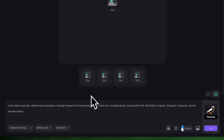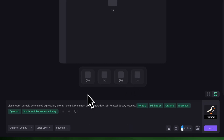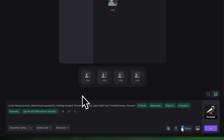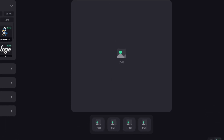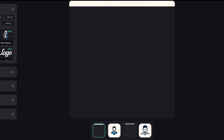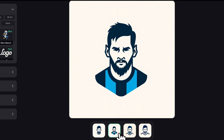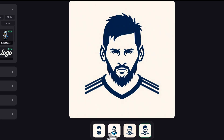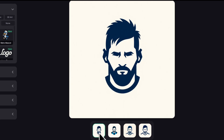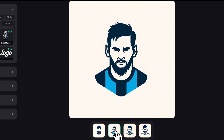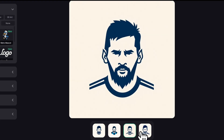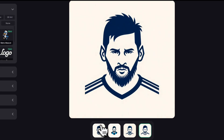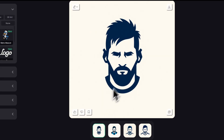As you can see, Prompt Enhancer automatically refined our input, adding detail and adjusting it to perfectly fit the Pictorial style. V5 gave us clean and creative variations. One is a super simple silhouette, another one has Argentina's colors and stylized shadows. Each version feels different but they are all cohesive and professional.